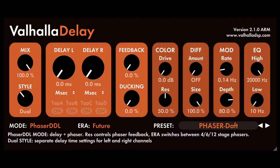Welcome. Want to know how to use Valhalla Delay? We have an in-depth guide to the controls. Let's get started with Valhalla Delay.